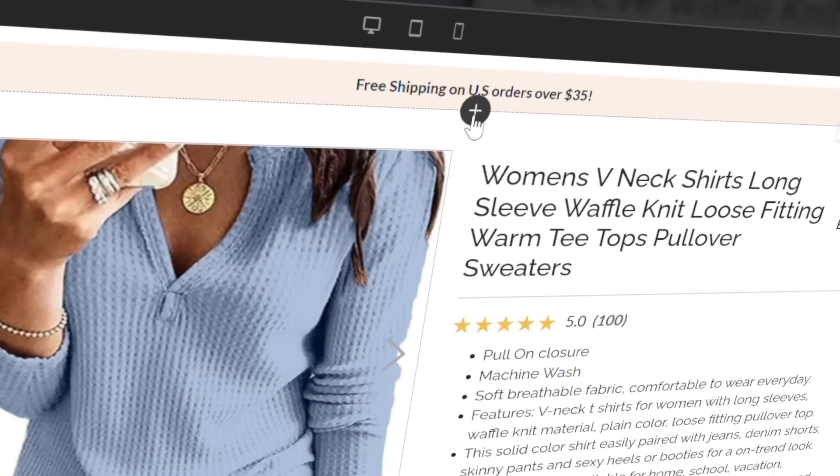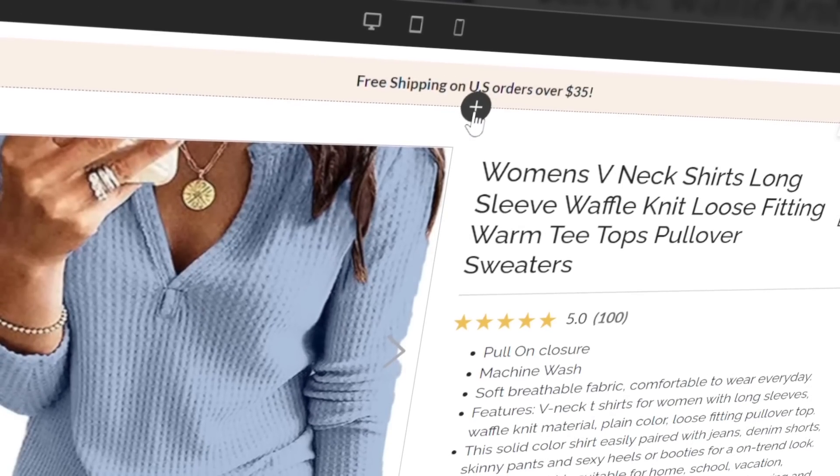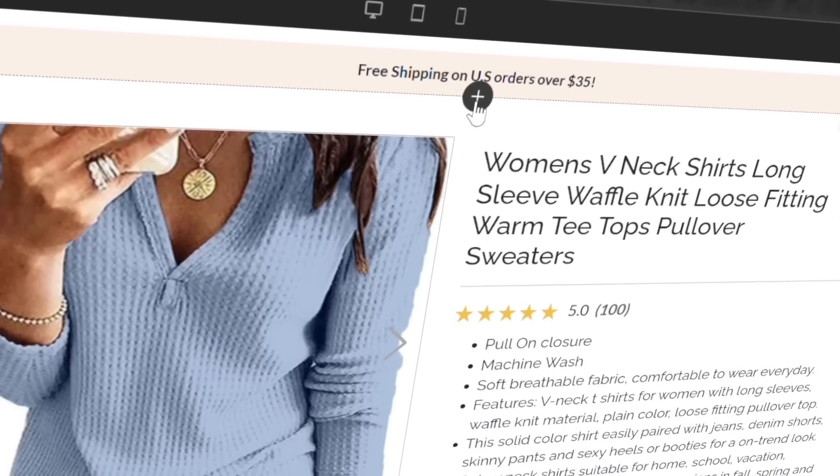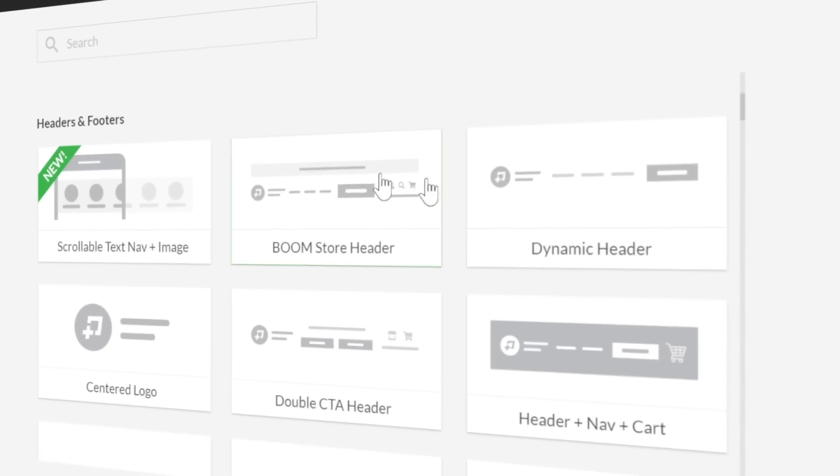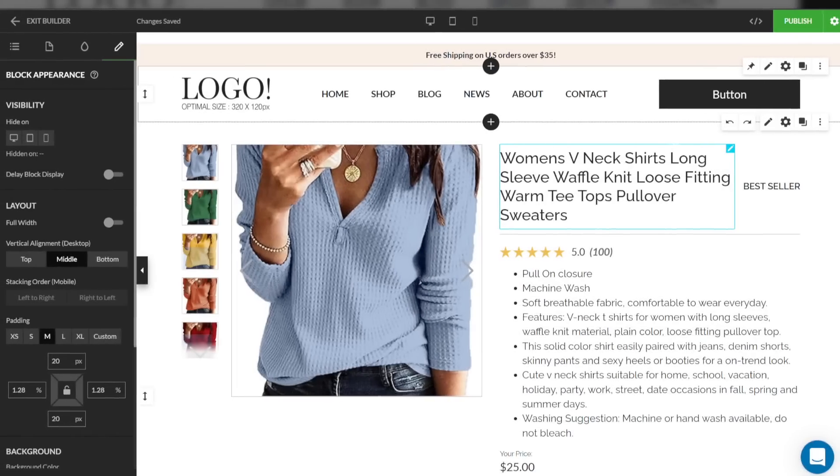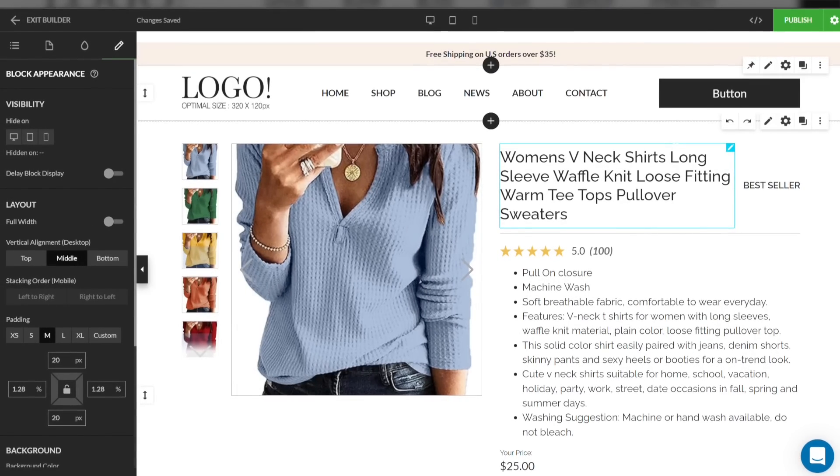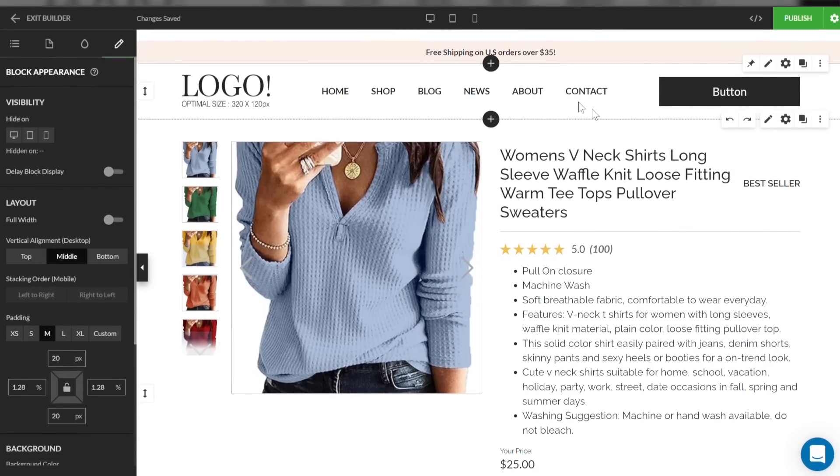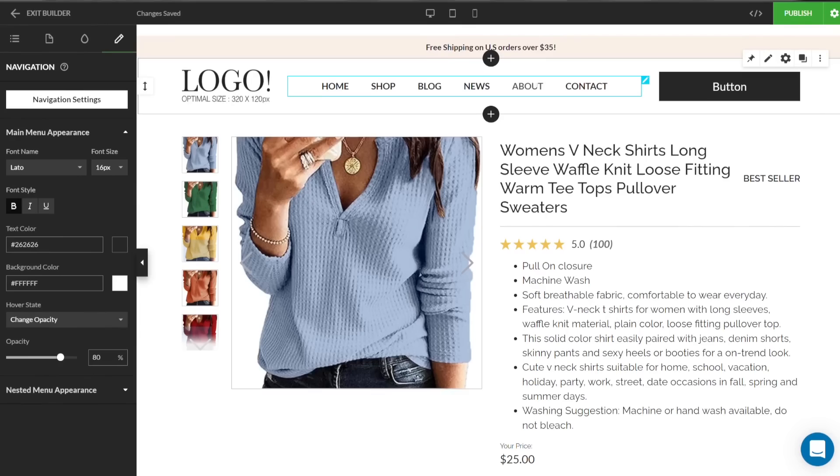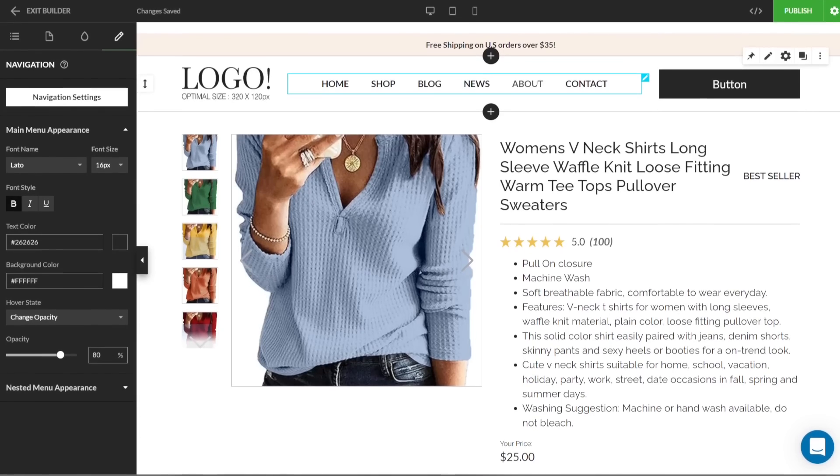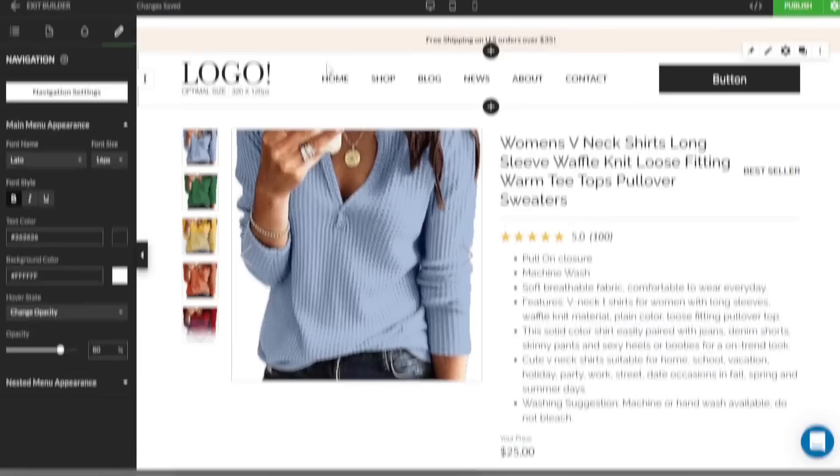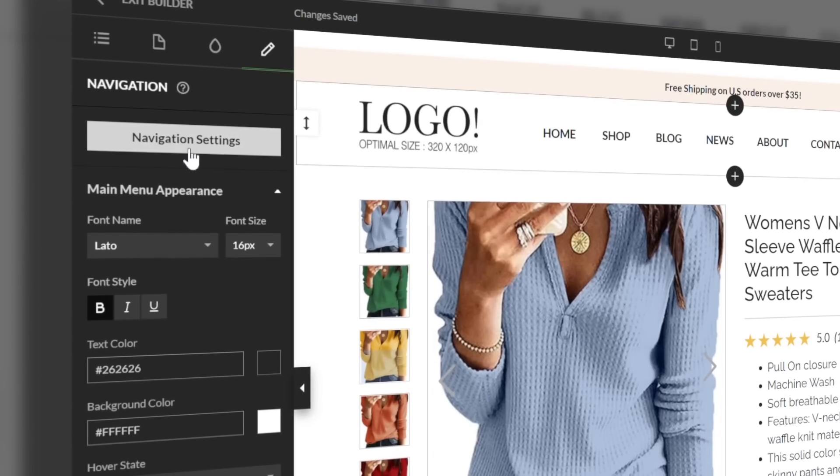Up next, we've upgraded the way header and navigation blocks work on your published pages. Now, the dynamic header and the simple text nav block both have a nested menu option that allows you to present a drop-down selection of links. After you add one of these blocks to the page, click on the navigation settings button located on the right-hand side panel of the builder.